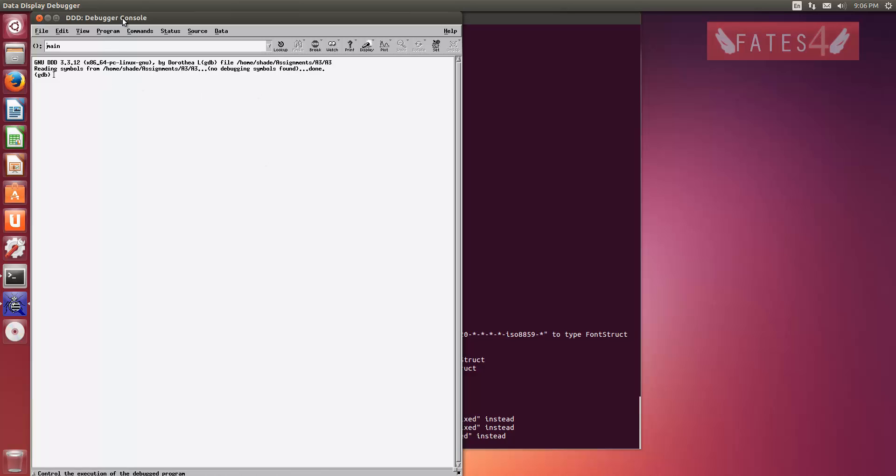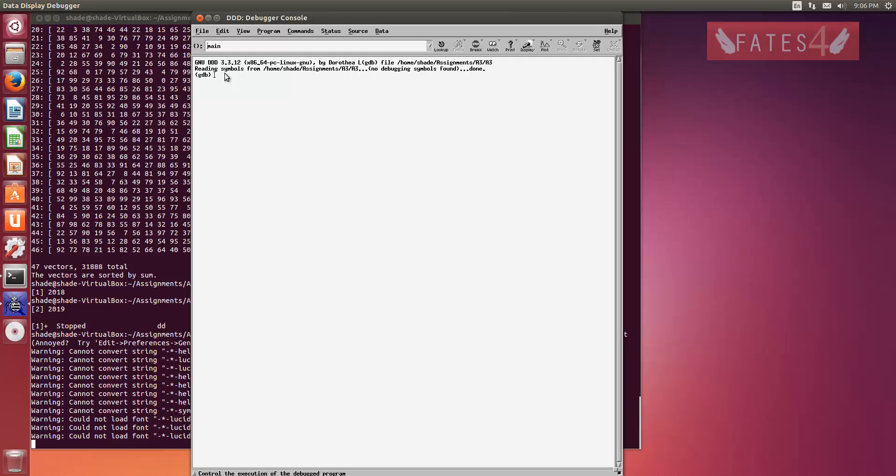So what you first want to do is type B. And hold on. Okay, so for whatever reason, sometimes it doesn't type properly. You just have to click it on the window and then click back in.